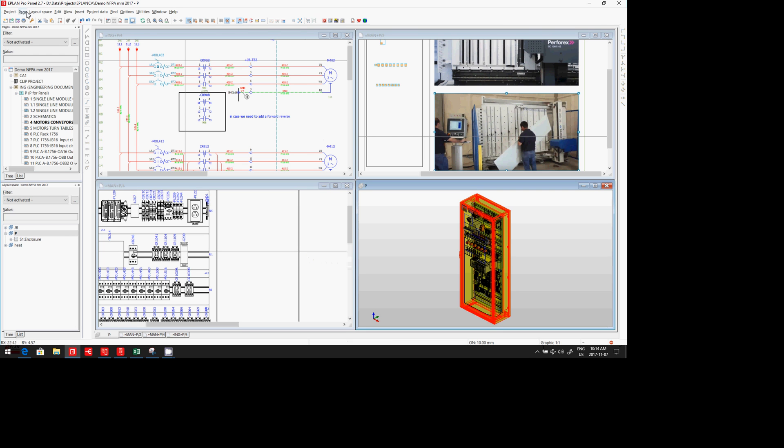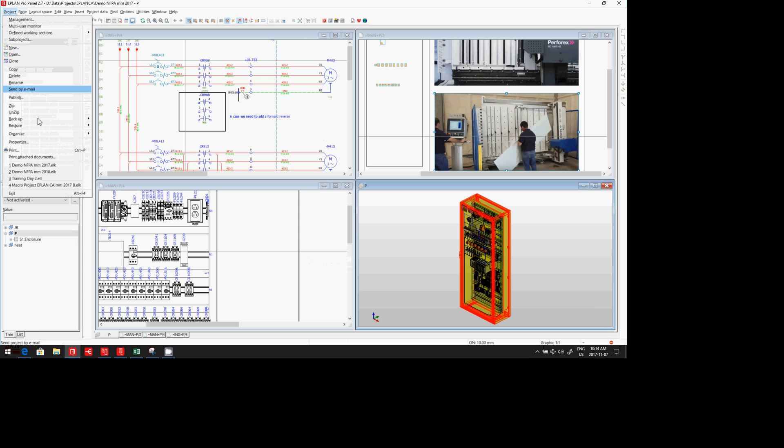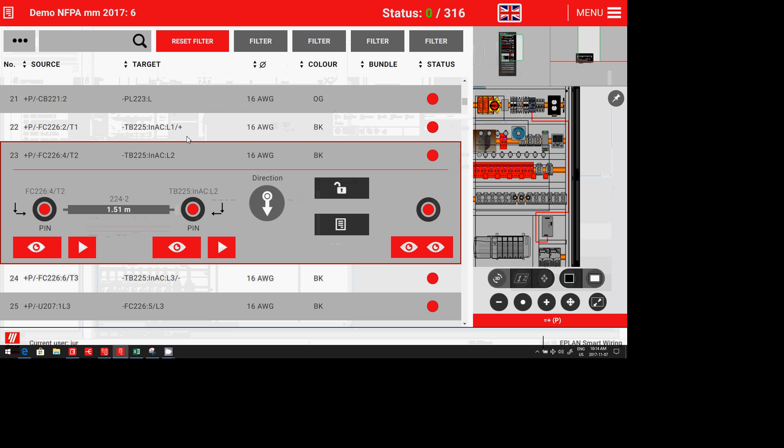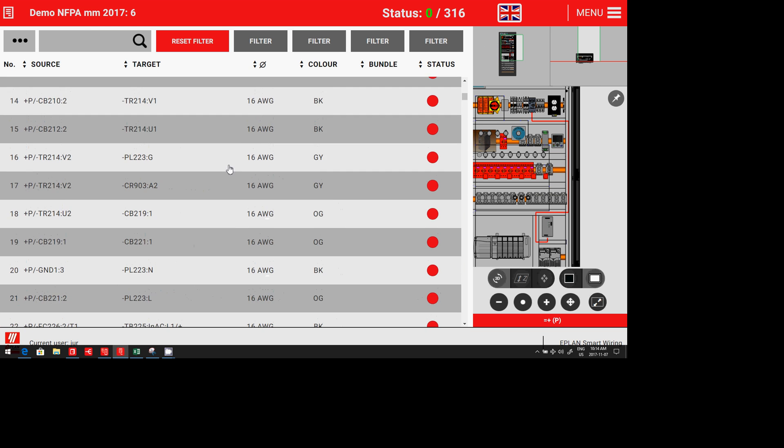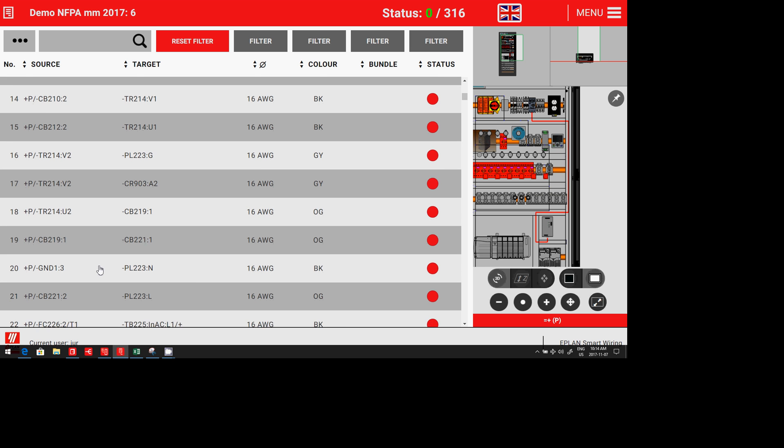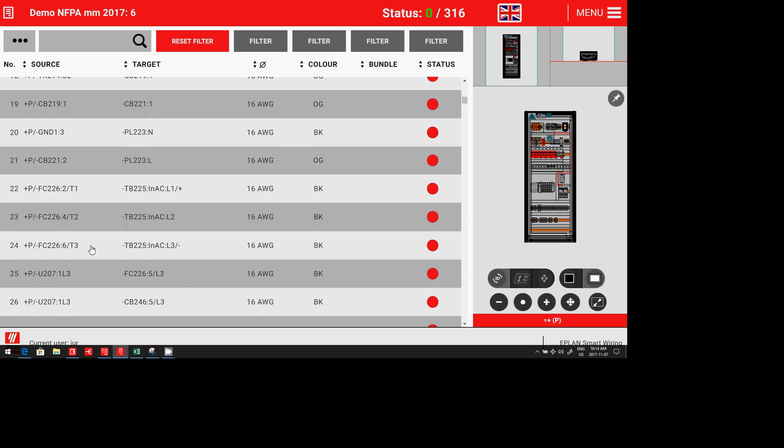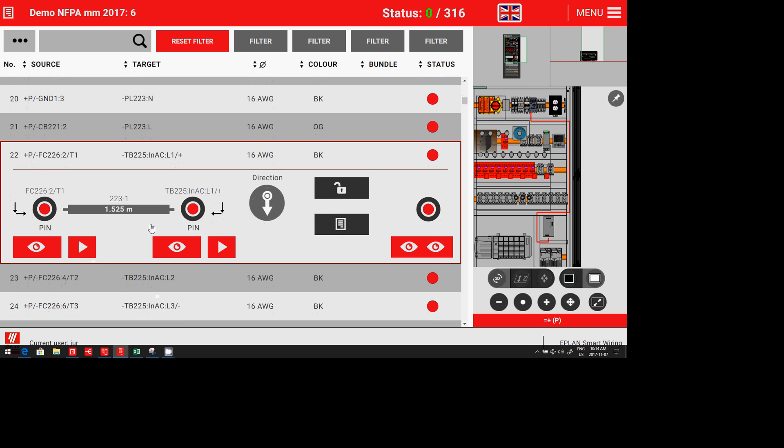We publish here under ePlan Publish the project. And in our tool Smart Wiring, basically on a tablet for the electrician, we now have a complete wire list, all the wires that are there. And if you click on one specific wire, you can see the details of this wire.